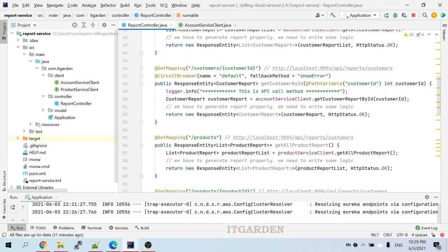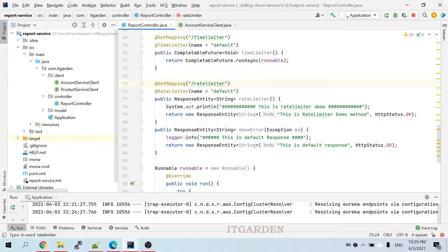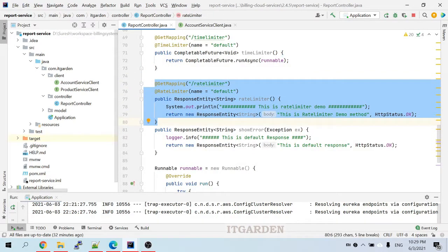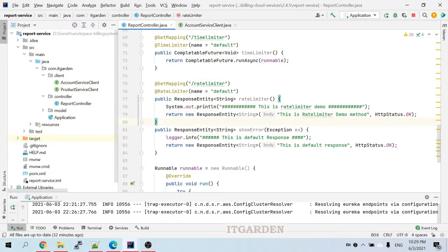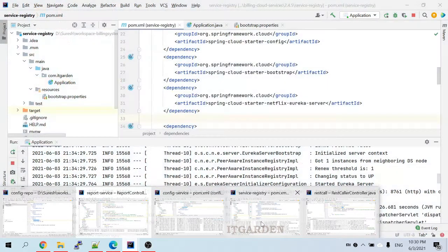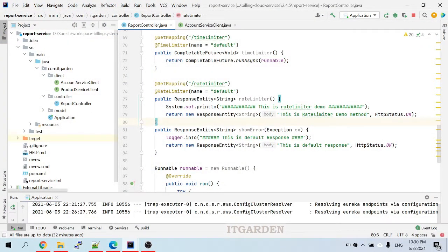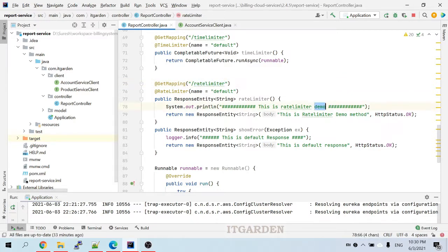Let me open the report service. In the report service, I have a rate limiter API — this is a direct API. We can call it directly from report service, so we don't have to start other microservices like account services or product services. I started only config service, service registry, and report service — only three services are running. This is a rate limiter demo method whose response will be returned to the client side.